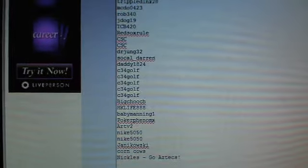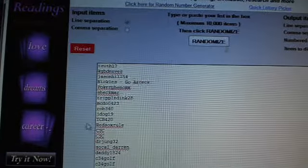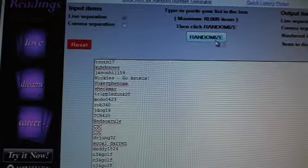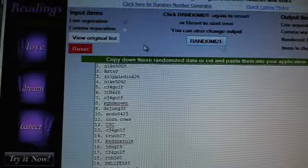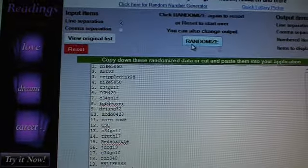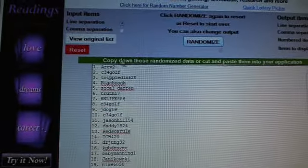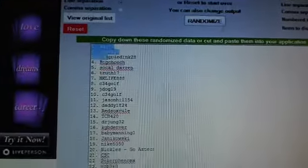True 17 on the top, Nickels on the bottom. Good luck. Three times. One, one. Two. Three. Art V2 number one, Nike 50-50 number 32.